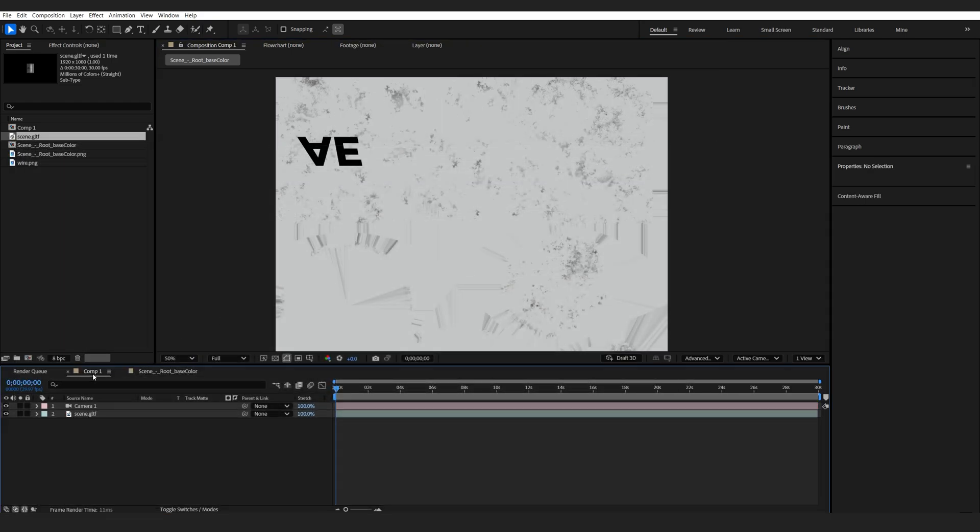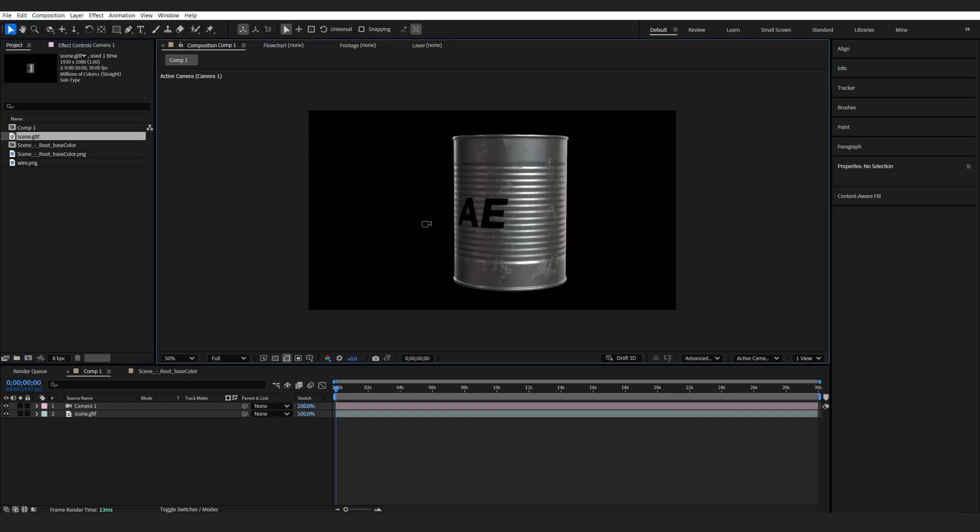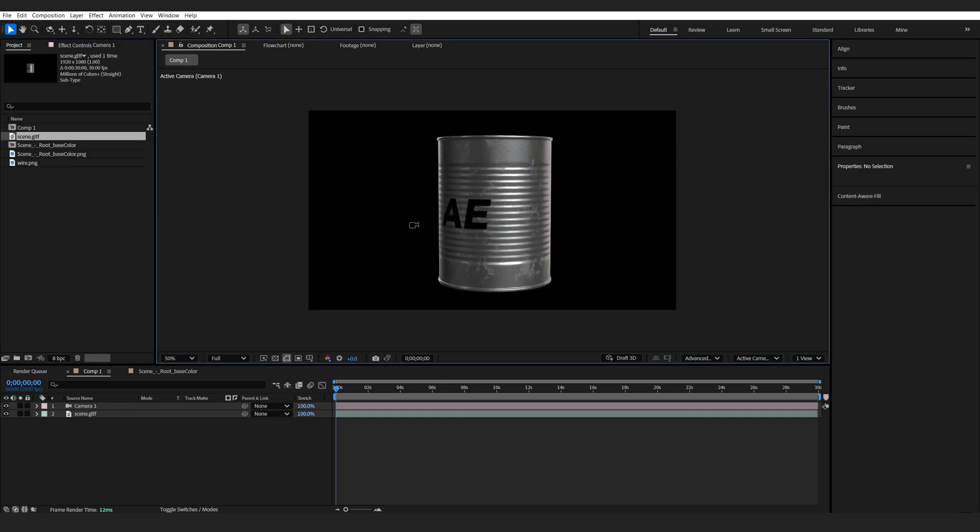And once I refresh again here, you can see that it's on top of the 3D model now and I can start animating with it.